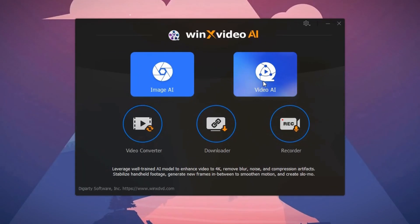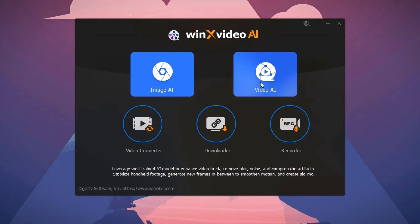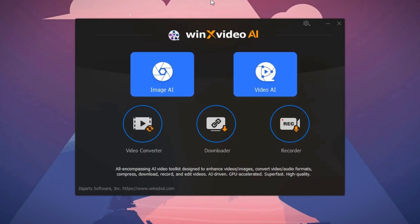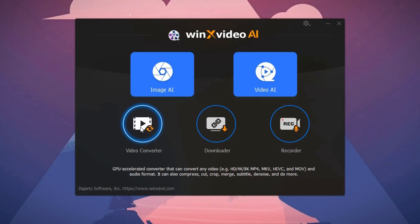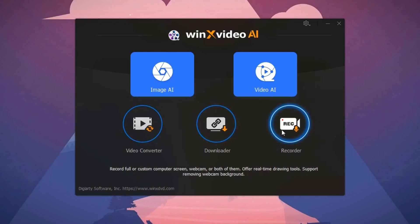When you open the program, you'll see this interface. The Image AI is for restoring and upscaling images and the Video AI is for upscaling low-resolution videos up to 4K. We'll come back to these other tools later.